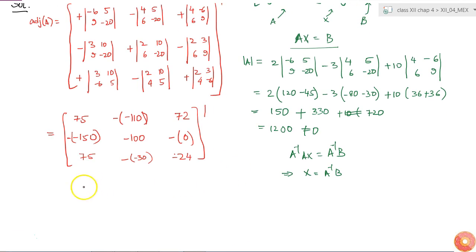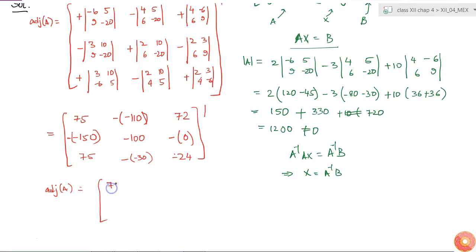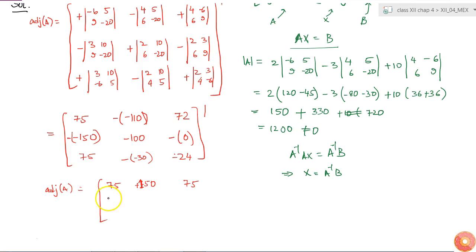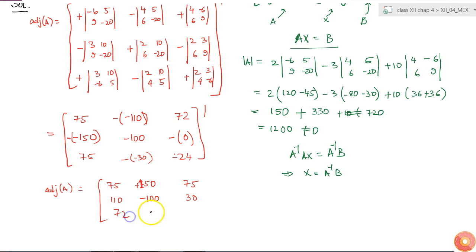This is our cofactor matrix and we need to take the transpose of it, so the adjoint of A is equal to [75, 150, 75; 110, minus 100, 30; 72, 0, minus 24].